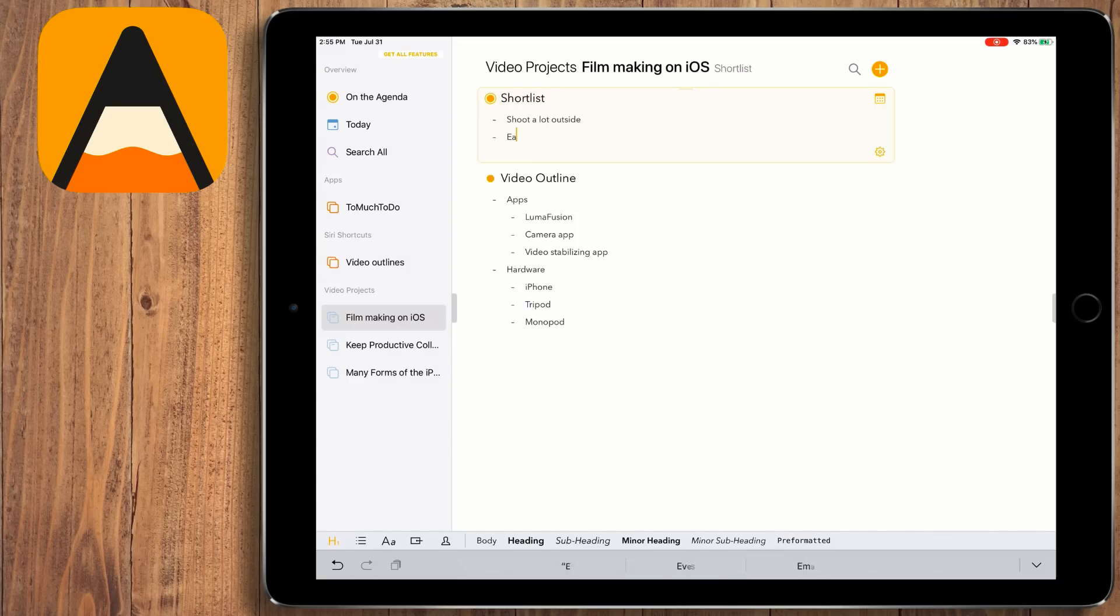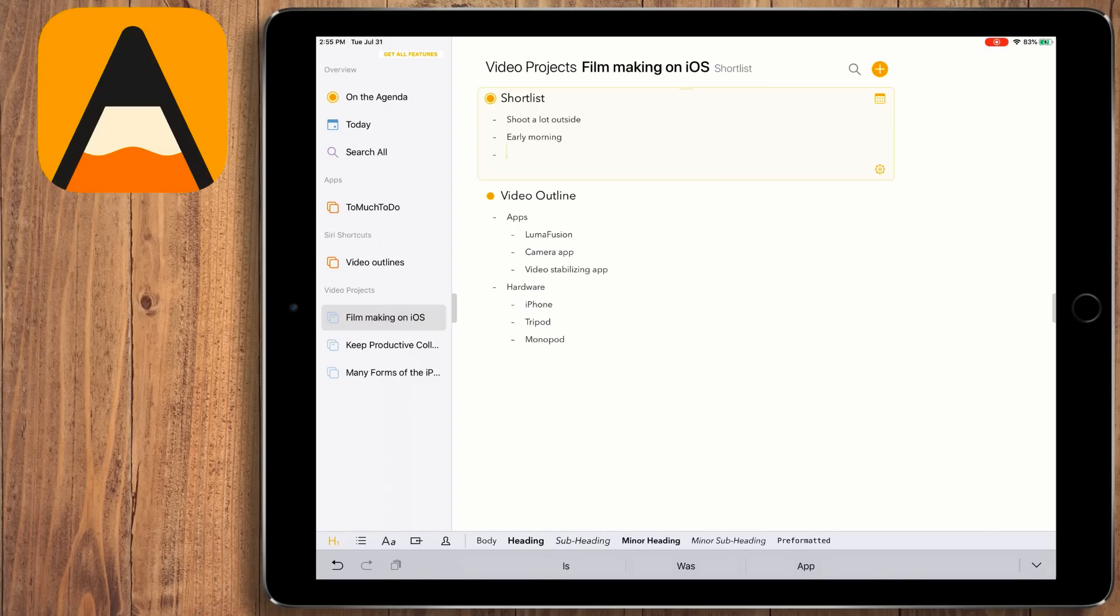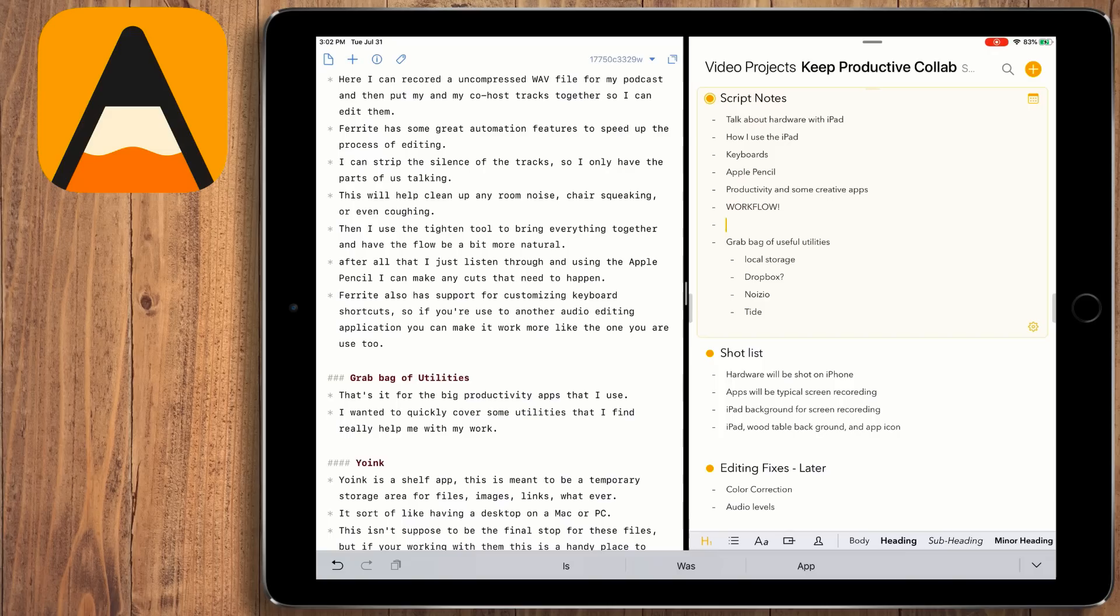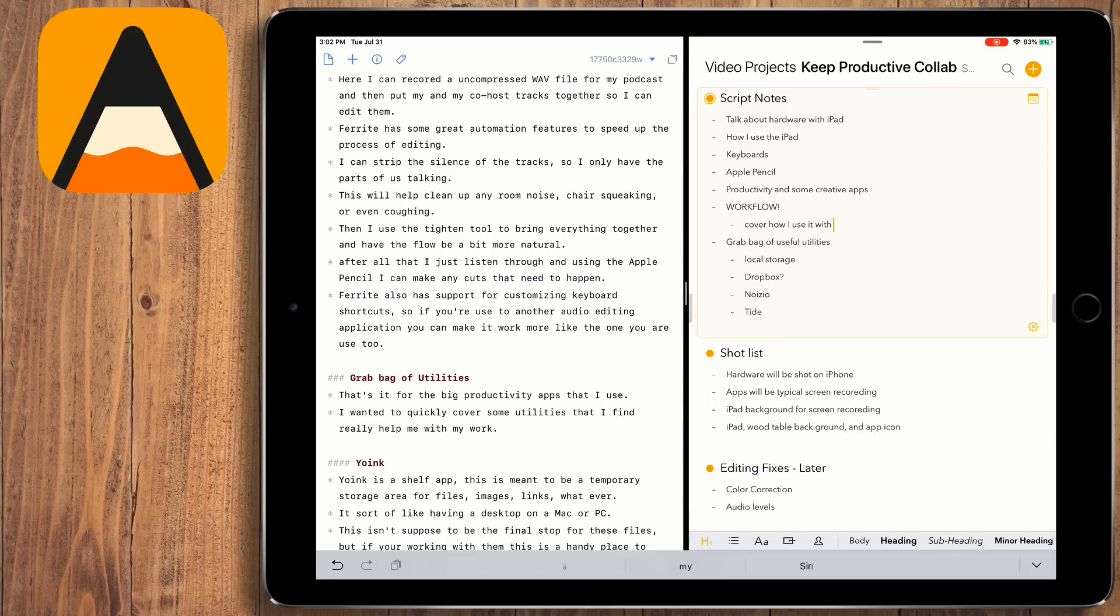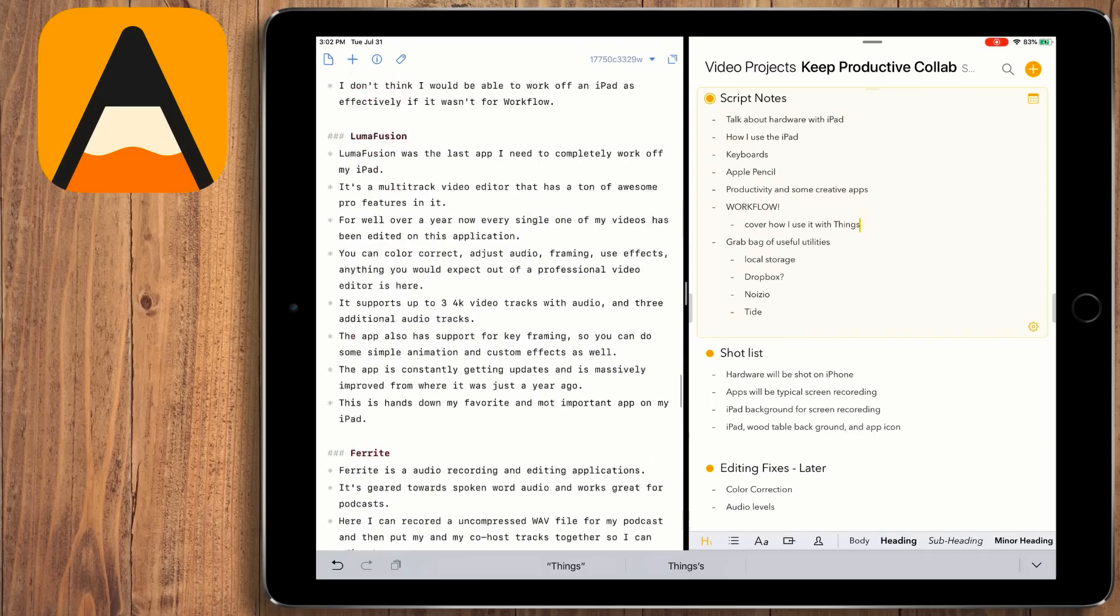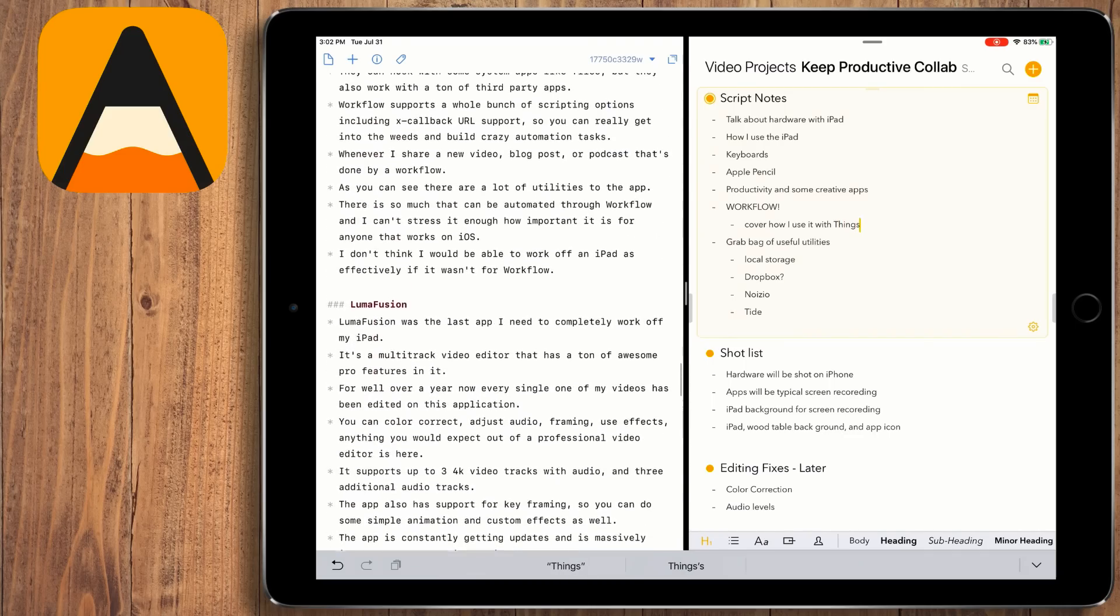Each project gets its own section, like a piece of paper, and then I put categories for each thing that I'm doing on that page. This could be something I want to cover in a script or a specific shot I want to capture, notes on color correction, or even a topic I want to cover. As I'm working on a project, I often have Agenda in split view or slide over. This way I can take quick notes about a project. I really like how this works for me. It allows me to have my ideas up for my scripts while I'm writing my script in Drafts 5.